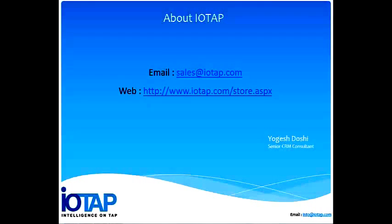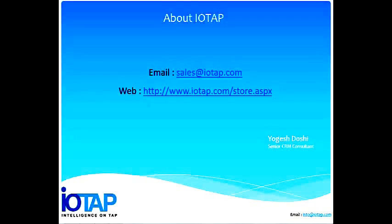Thank you for your time. Write to us at sales at iotap.com or visit our store page at www.iotap.com/.store. Thank you.